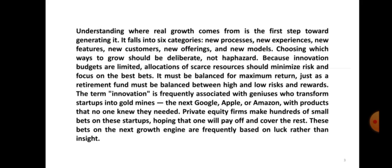These bets on the next growth engine are frequently based on luck rather than insight. Every company wishes to be as forward-thinking as the startups. Many companies invest in or purchase them, unsure of what they might yield other than the halo effect that they must have overpaid for.